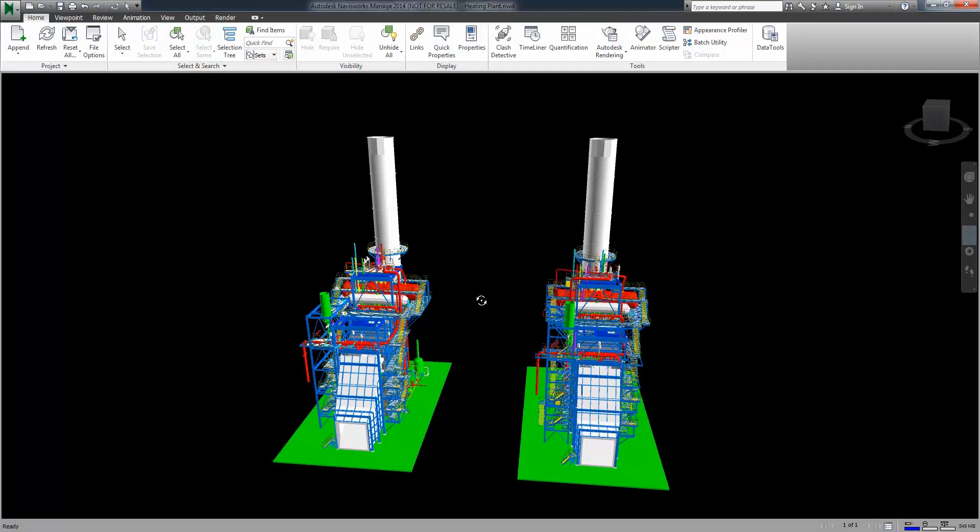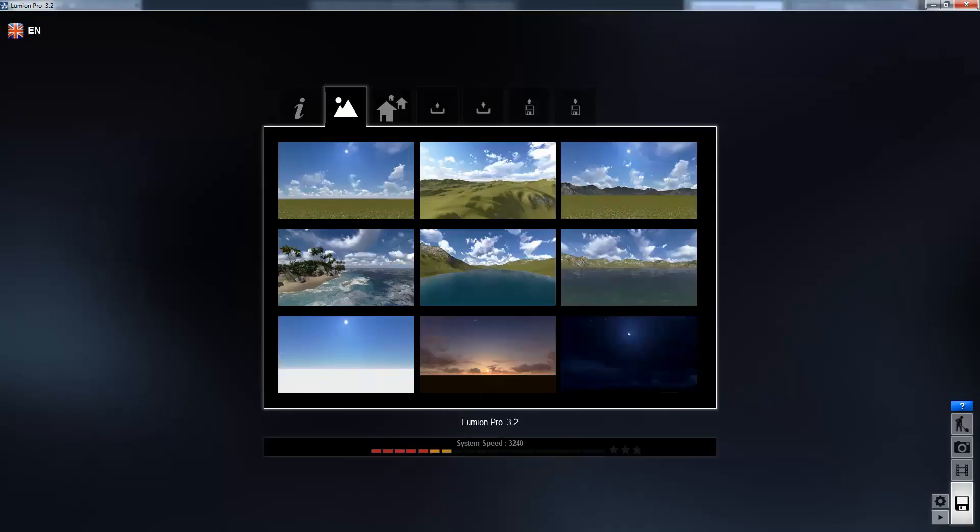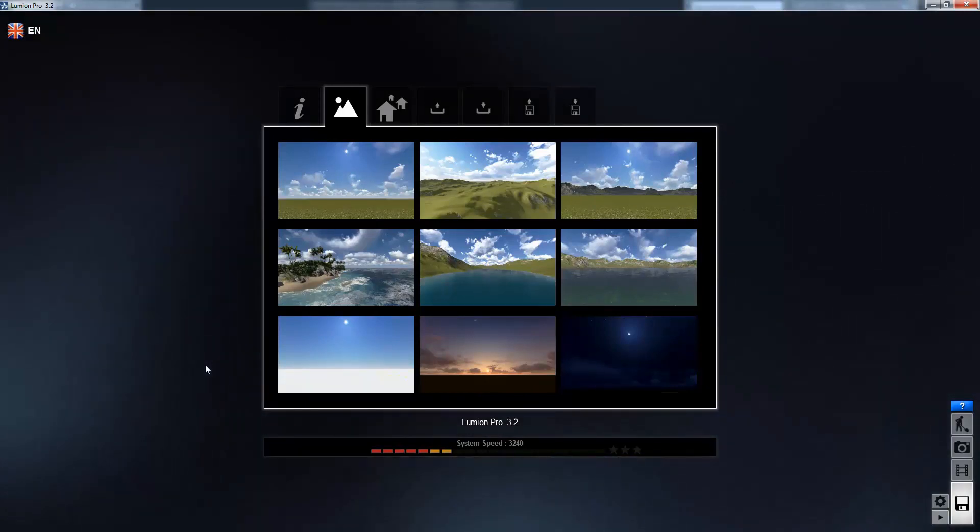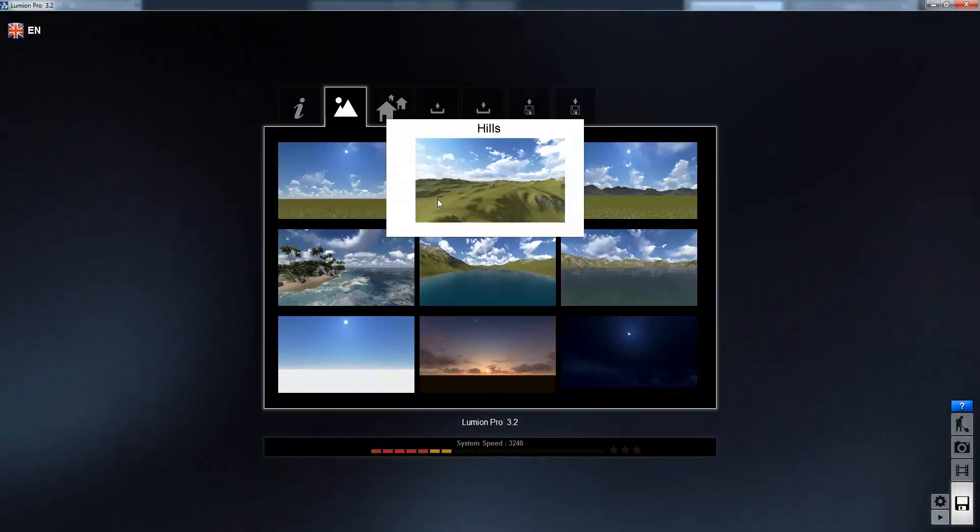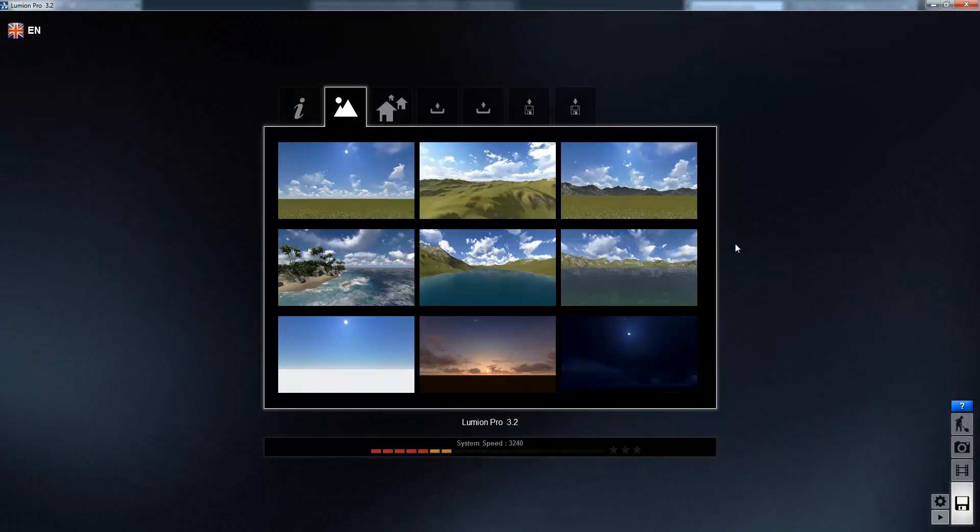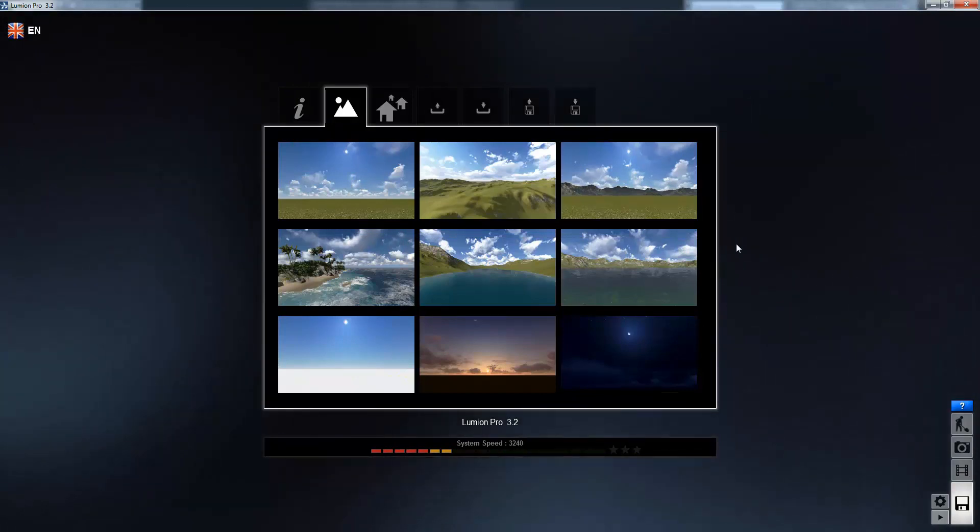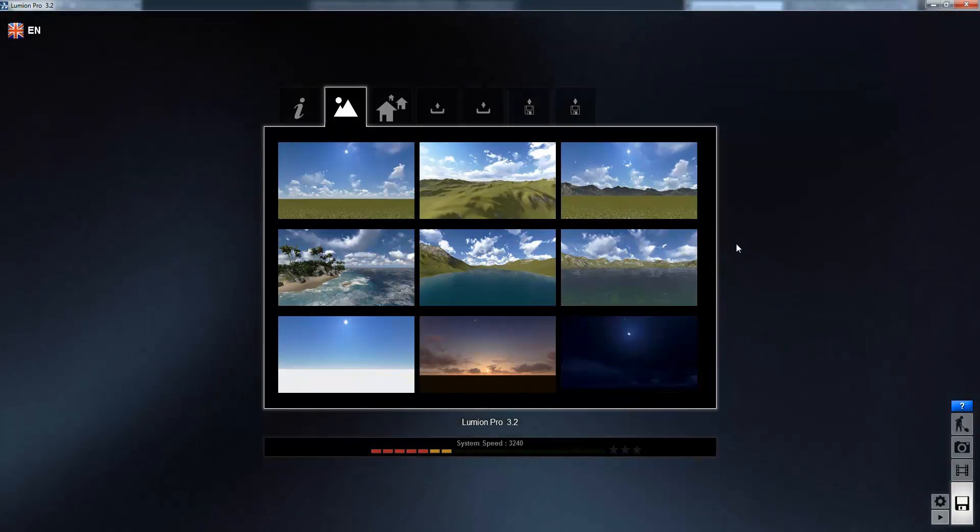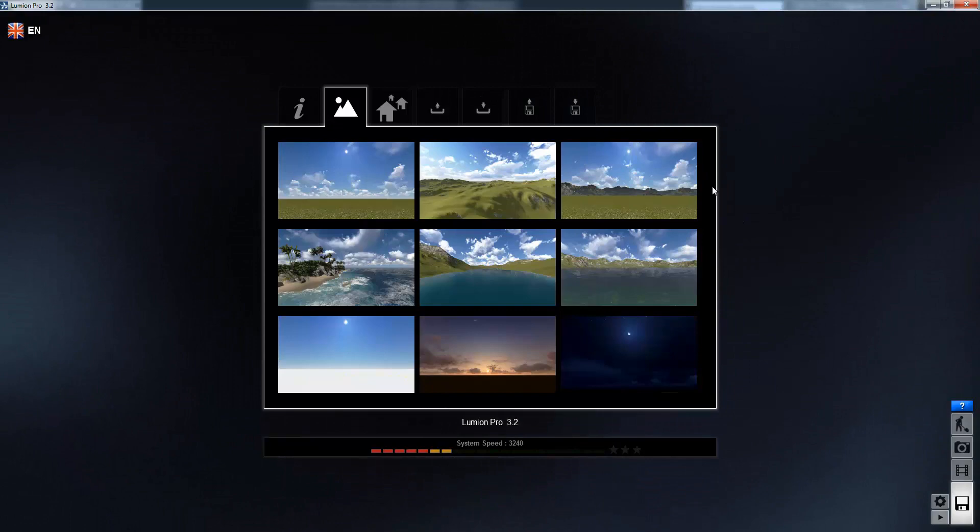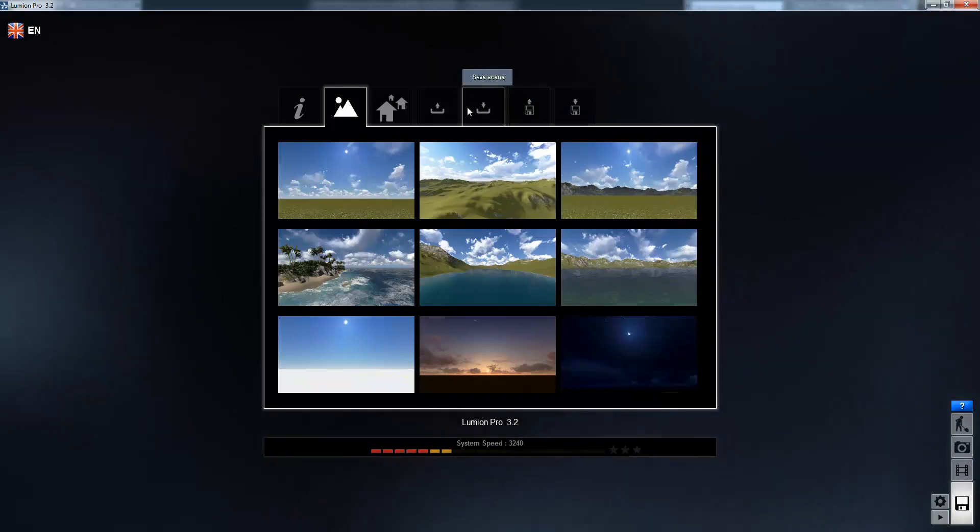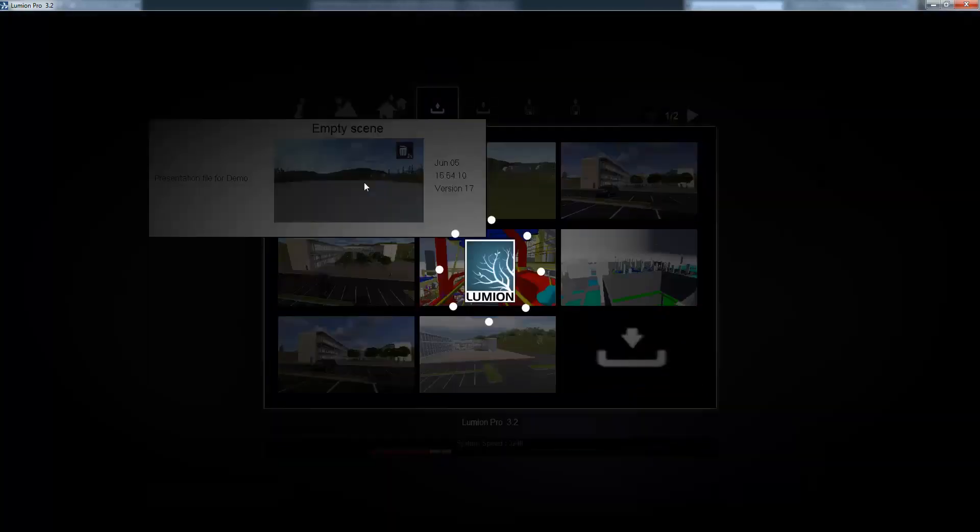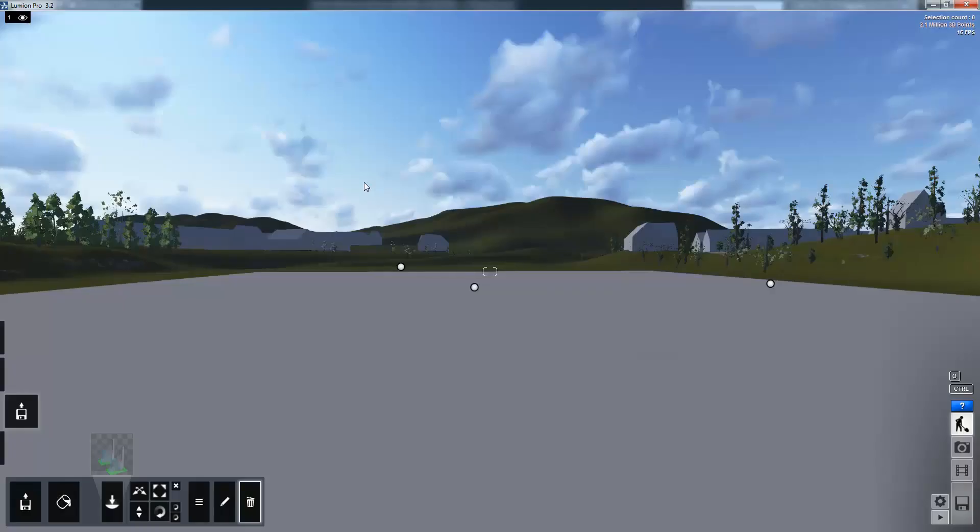Once the file has been exported we can move over to Lumion. This is the starting screen inside of Lumion and as you can see there are several scenes to choose from ranging from lakes and green fields. Today I'm going to use a scene which I've already prepared myself previously. This is a small industrial scene which I've created with a few background houses just to give greater context to the model which we're going to be looking at today.